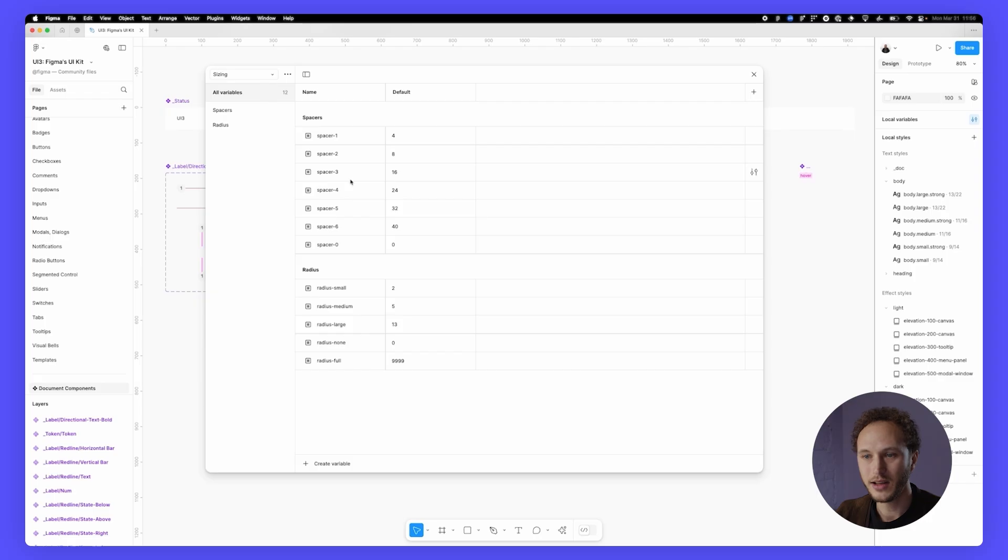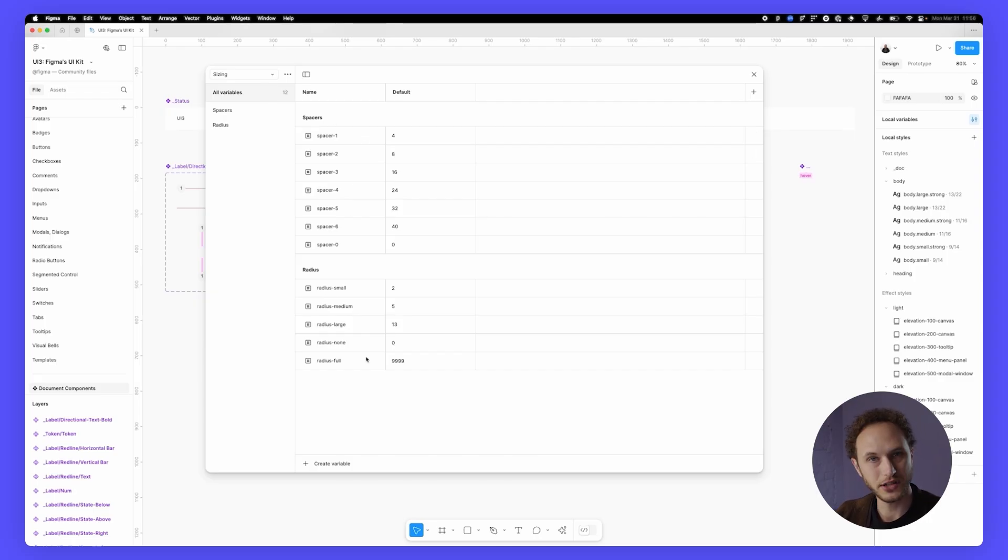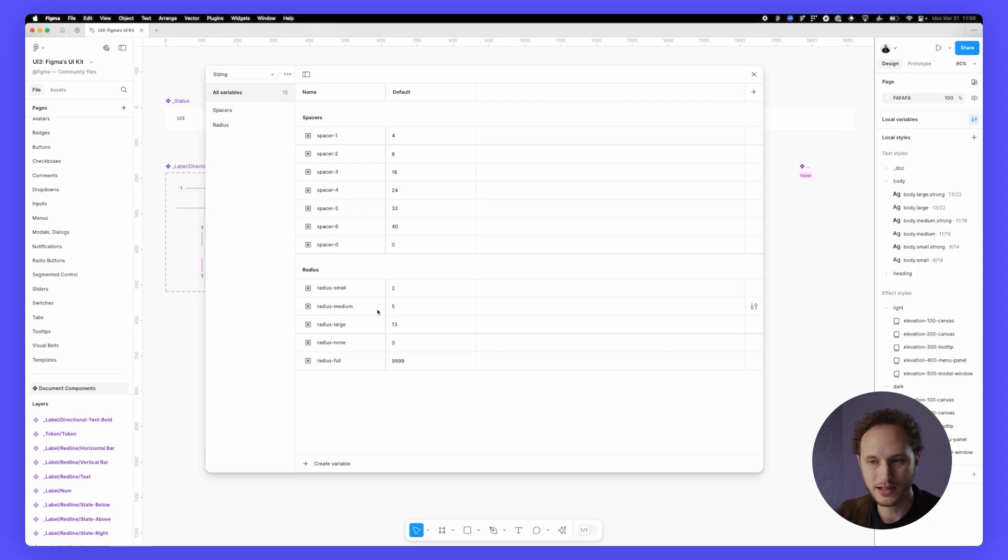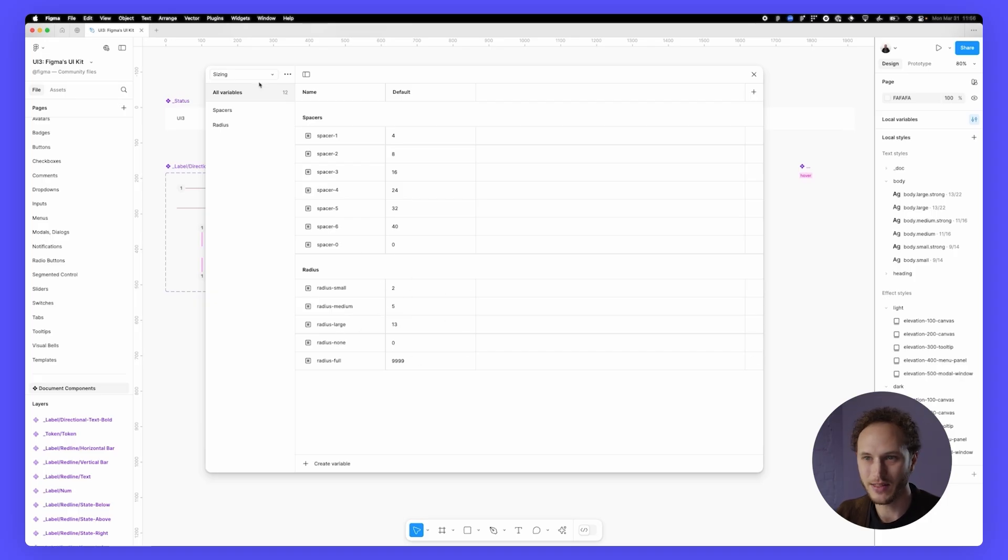In sizing, there are spaces and radius variables. These are numbered for spaces and t-shirt size for radius. Figma has a pretty minimal set of radiuses, or radii, so that is kept nice and lean in there.